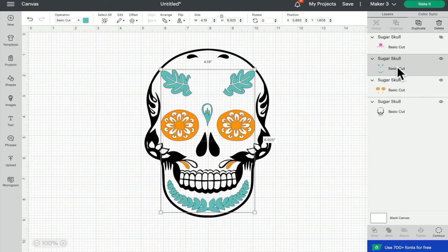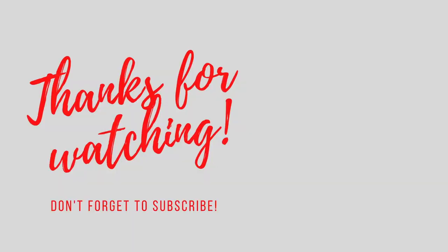As always, I hope this has been helpful. Thank you so much for joining me. Don't forget to like, subscribe, hit that notification bell. If you've got any comments or questions please do leave them below, and I'll see you all again very soon. Bye!